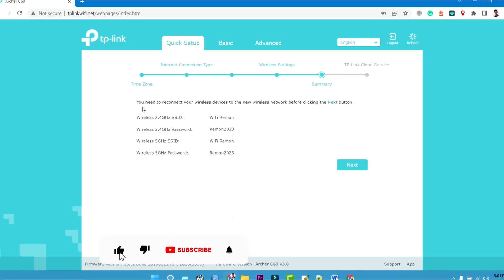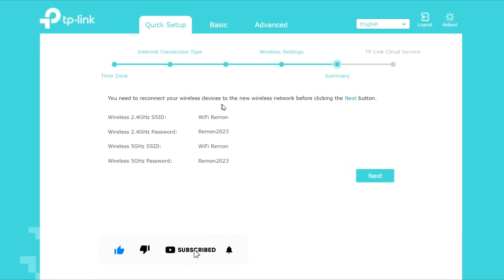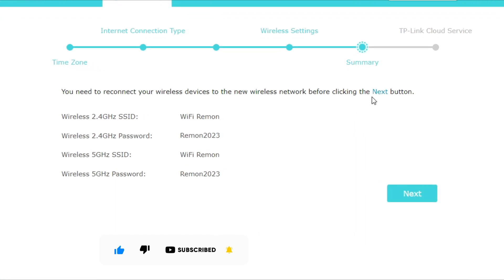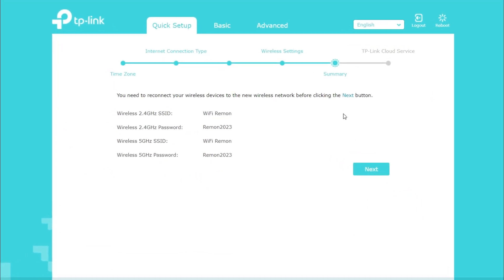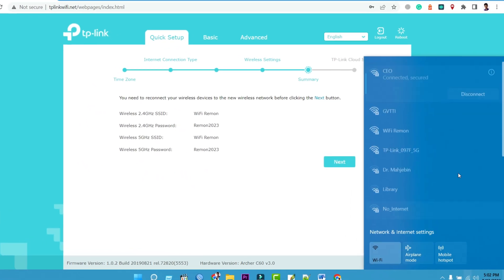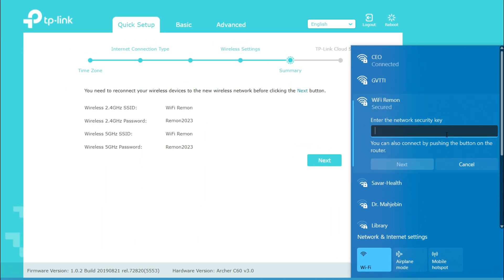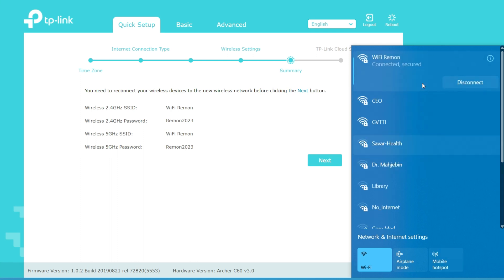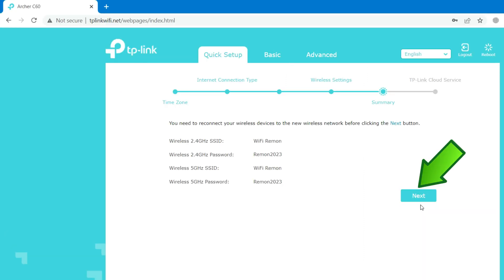You need to reconnect your wireless devices to the new wireless network before clicking the Next button. To complete the installation process, connect your mobile or computer to the TP-Link Archer C60. Type the wireless network password you have previously set. Once your mobile phone or computer is connected to the TP-Link Archer C60 Wi-Fi router, then click on Next.